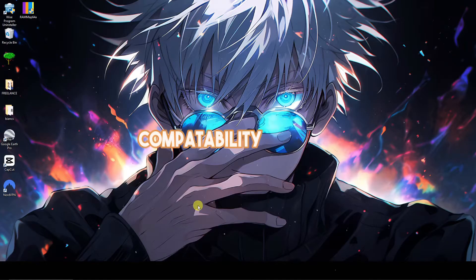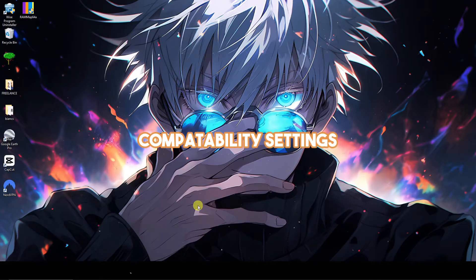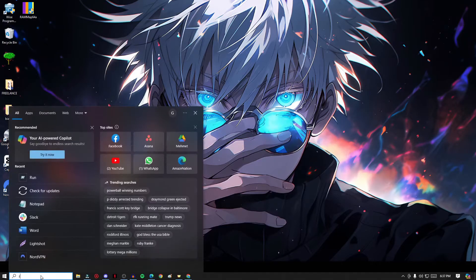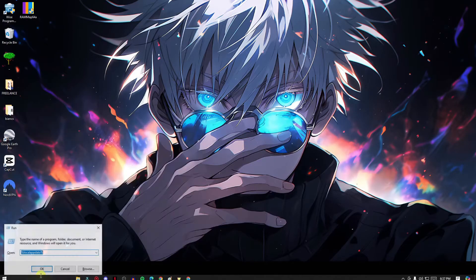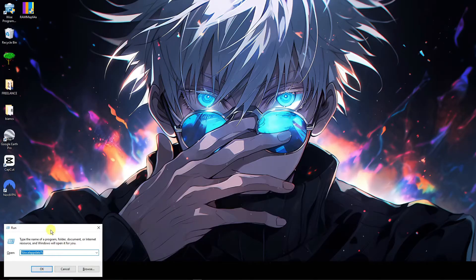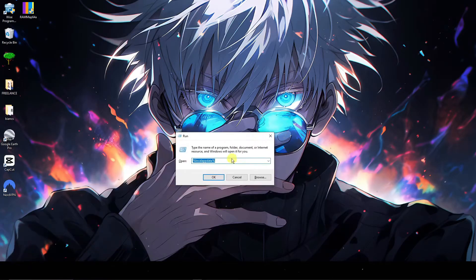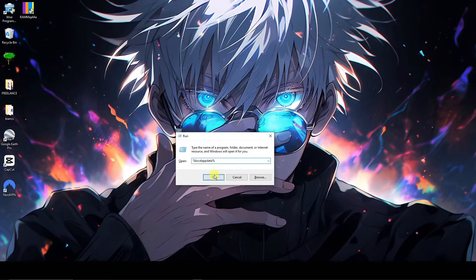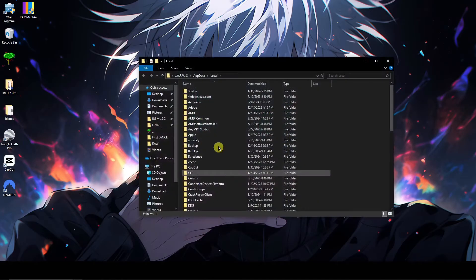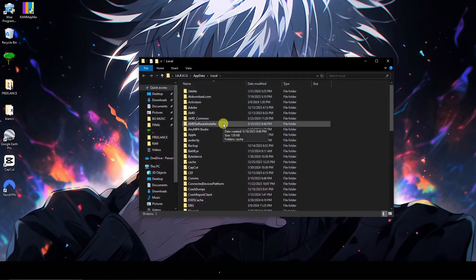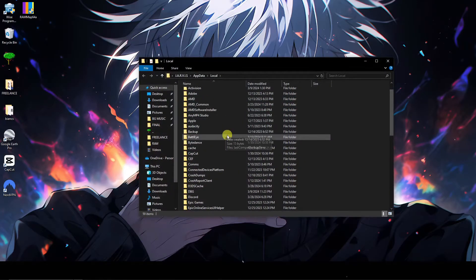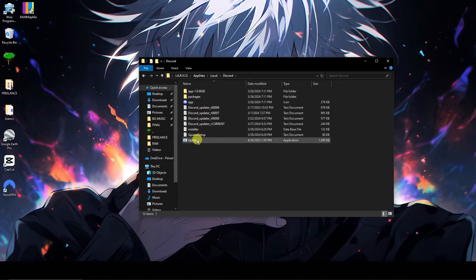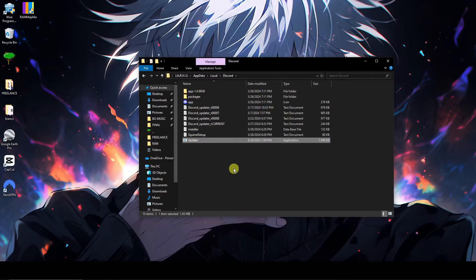And now for the second step and working this out is same drill: type in the Run, open this application, same code, local app data. Make sure you have this percentage logo. Click on OK and you'll open this up. Same idea guys, same procedure, go to Discord and you'll open up this Application.